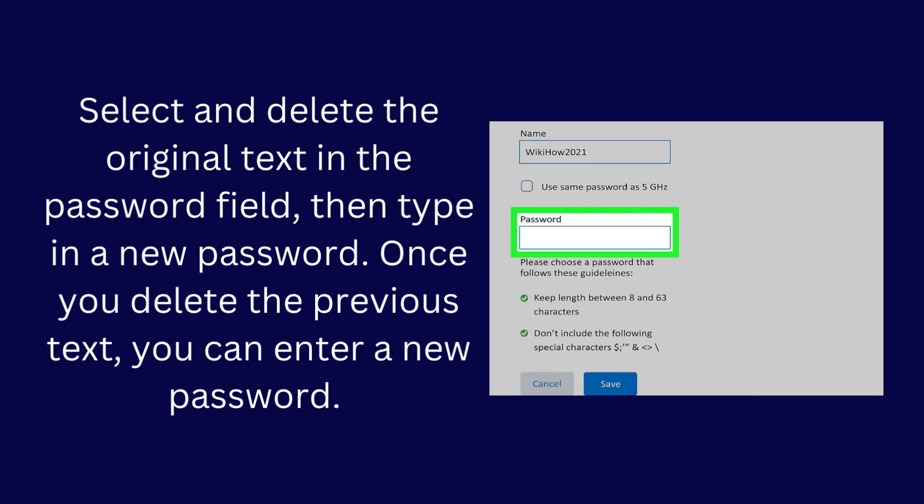Select and delete the original text in the password field, then type in a new password. Once you delete the previous text, you can enter a new password.